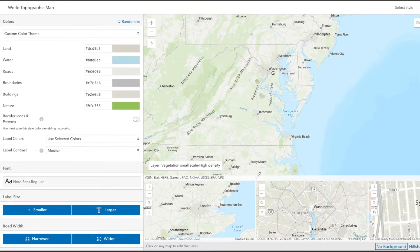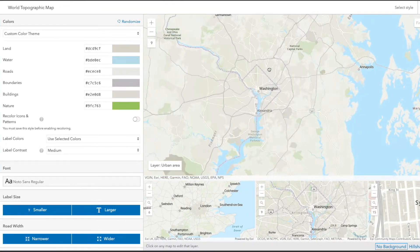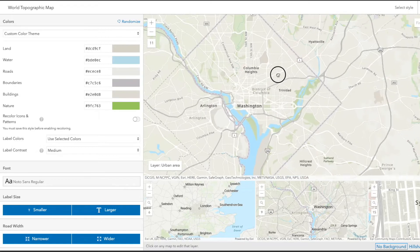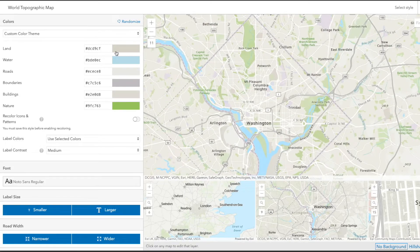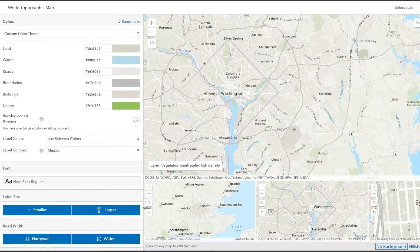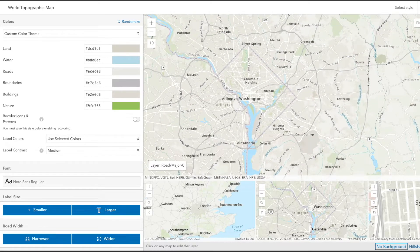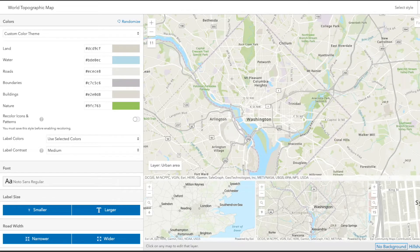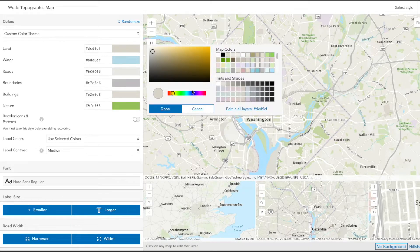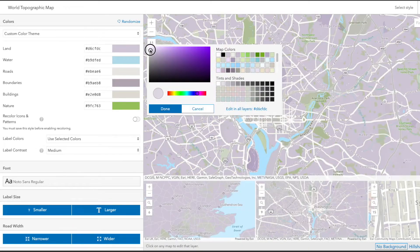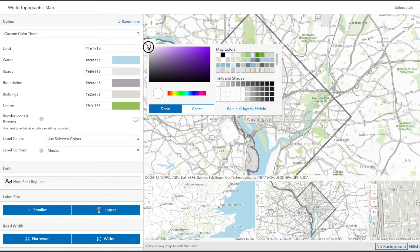We're going to update the color of the land, the water, the roads, boundaries, buildings, and nature, and we're going to move toward blue, purples, and pink hues on the color scale to match the data points we previously touched on.